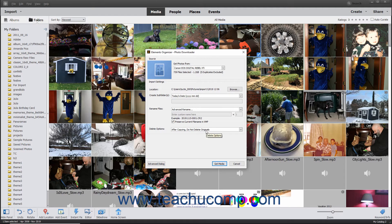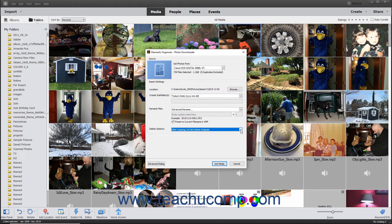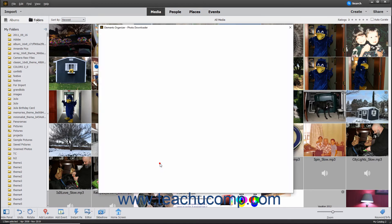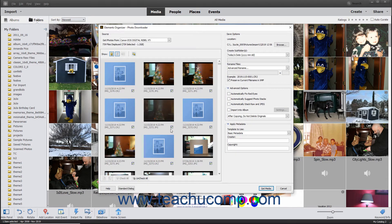In the Delete Options section, use the drop-down to select an option for deleting originals from the selected source. To import all files from the selected source, click the Get Media button at the bottom of the Photo Downloader dialog box. However, to only import selected files or adjust the import settings of selected files, click the Advanced dialog button in the lower left corner of the Photo Downloader dialog box to open the Advanced view.